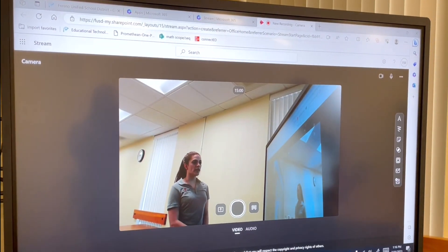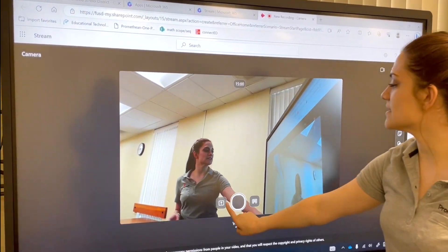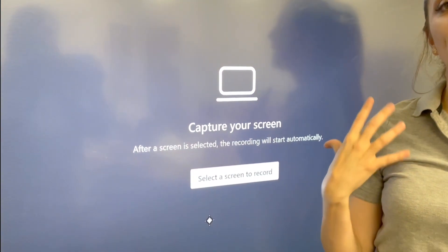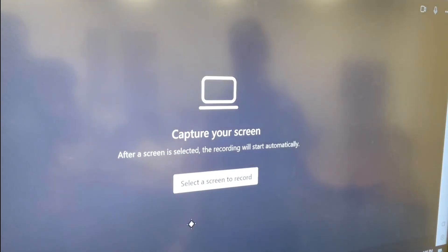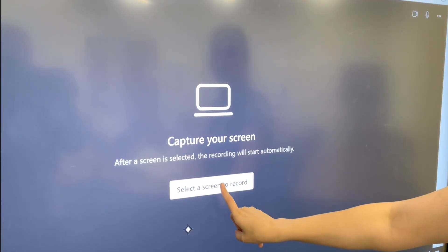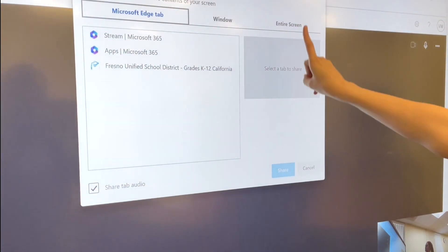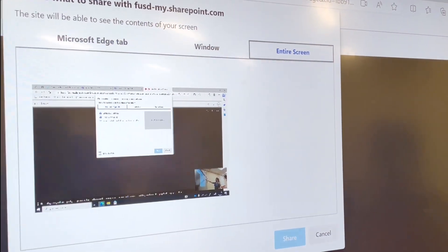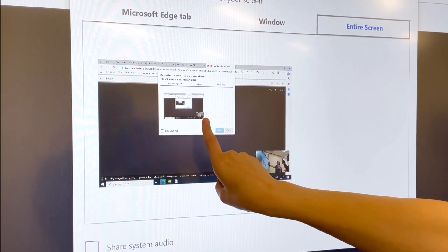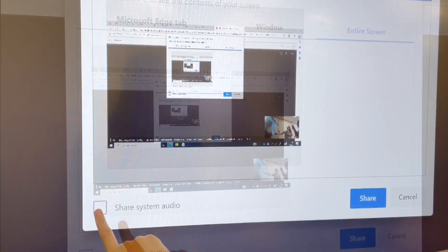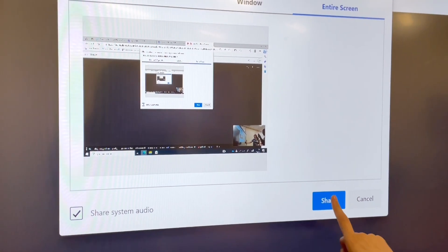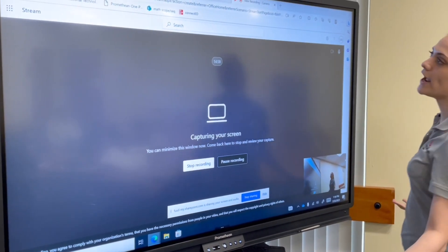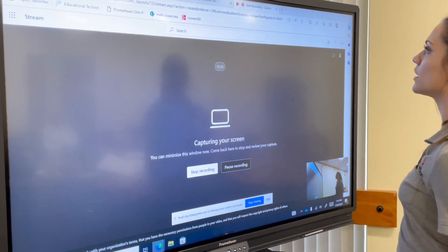When you select the screen record function, that is to record yourself and also the entire screen. Go ahead and touch that. Make sure you tap on 'Entire Screen.' Enable share system audio, and hit share. From here, you can record your screen.